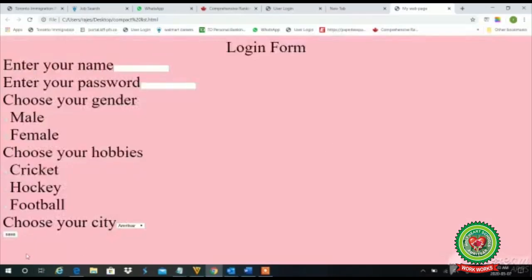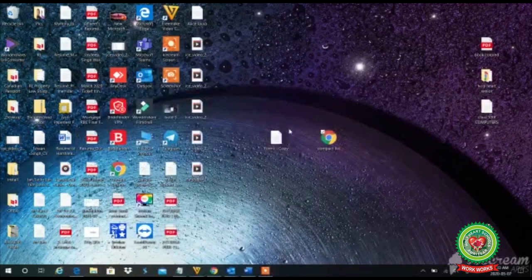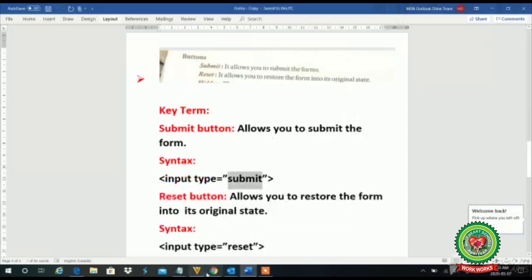Now I save my work, close it, double-click on it, and see — at the end this save button appears. That button is used to submit our form. We fill our form and at the end we submit it using this button.